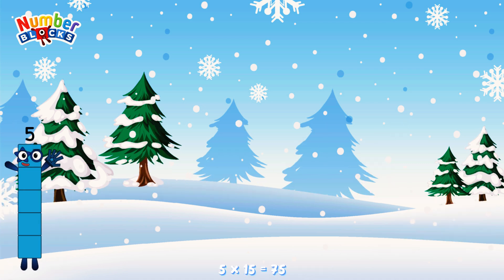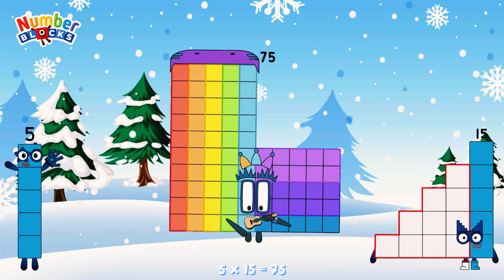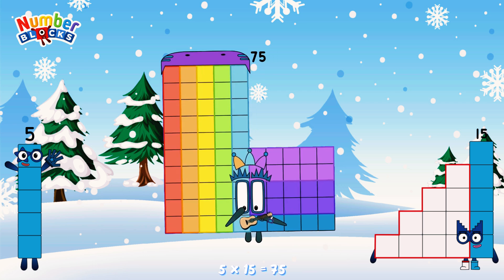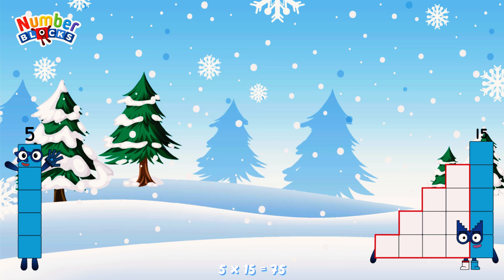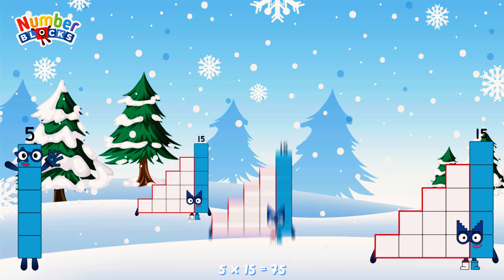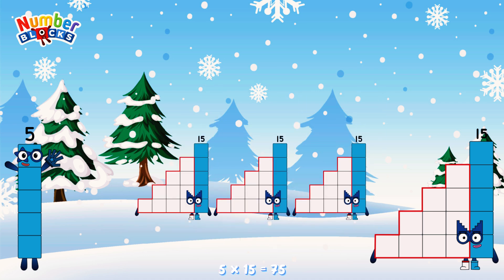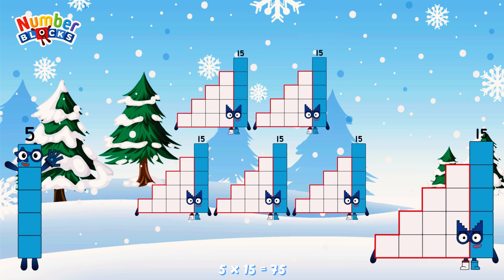5 times 15 is equal to 75. Or, we have five 15s: 15, 30, 45, 60, 75.